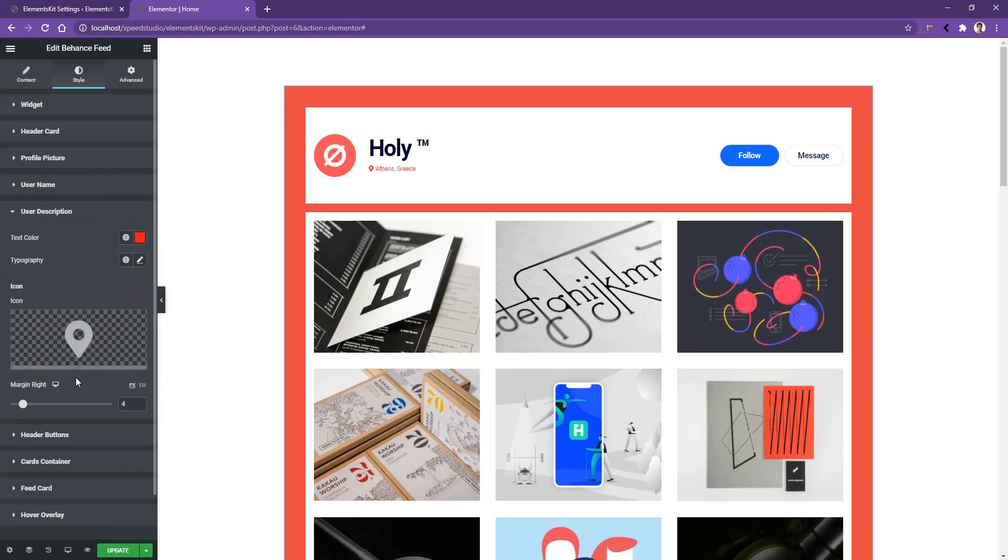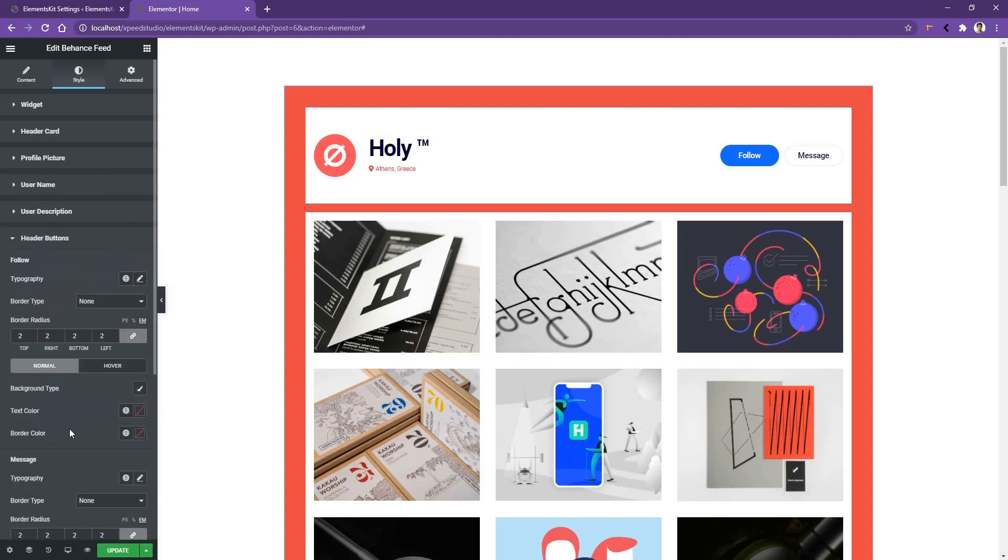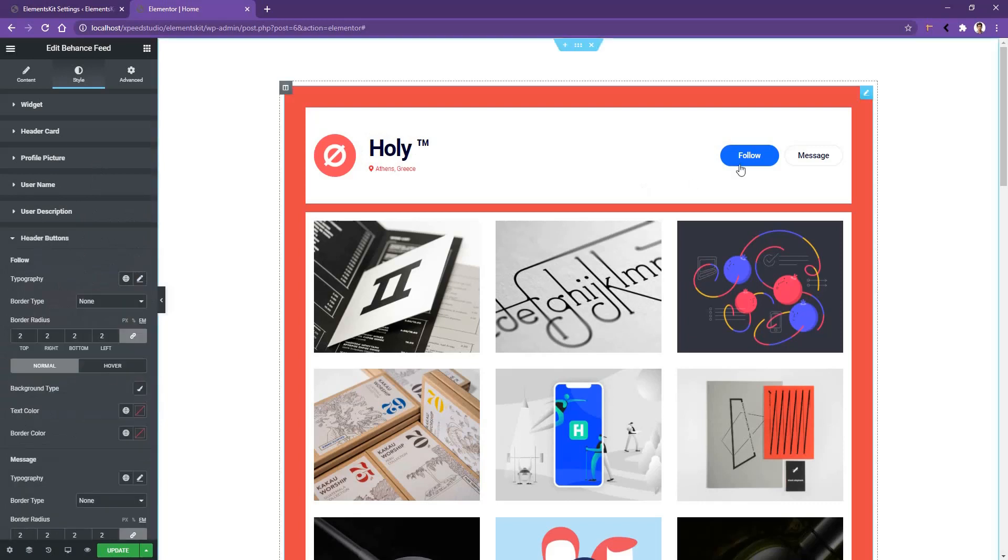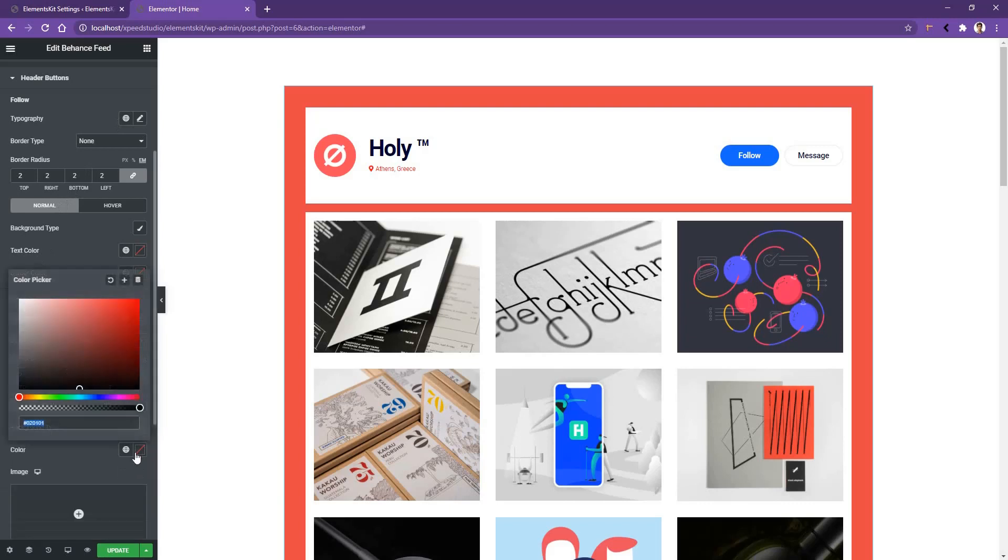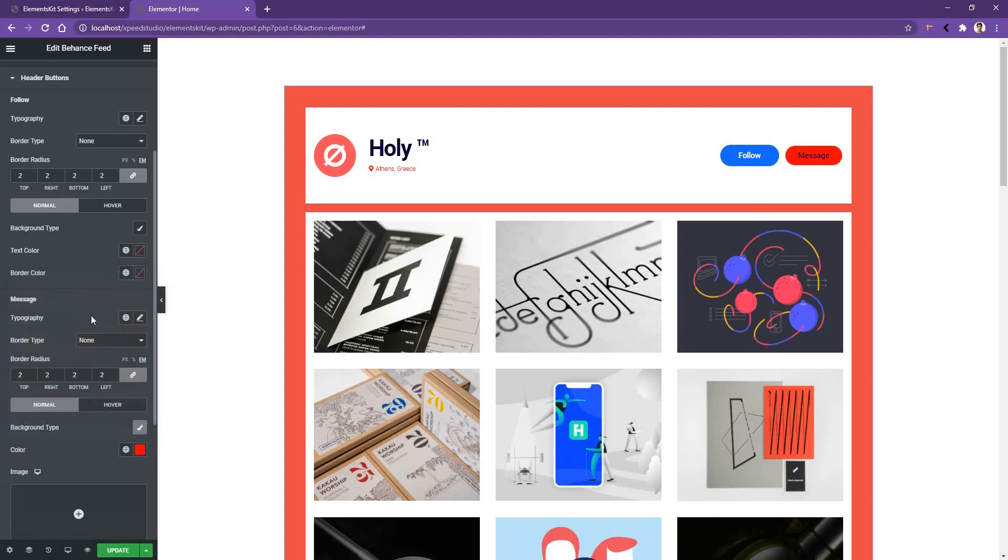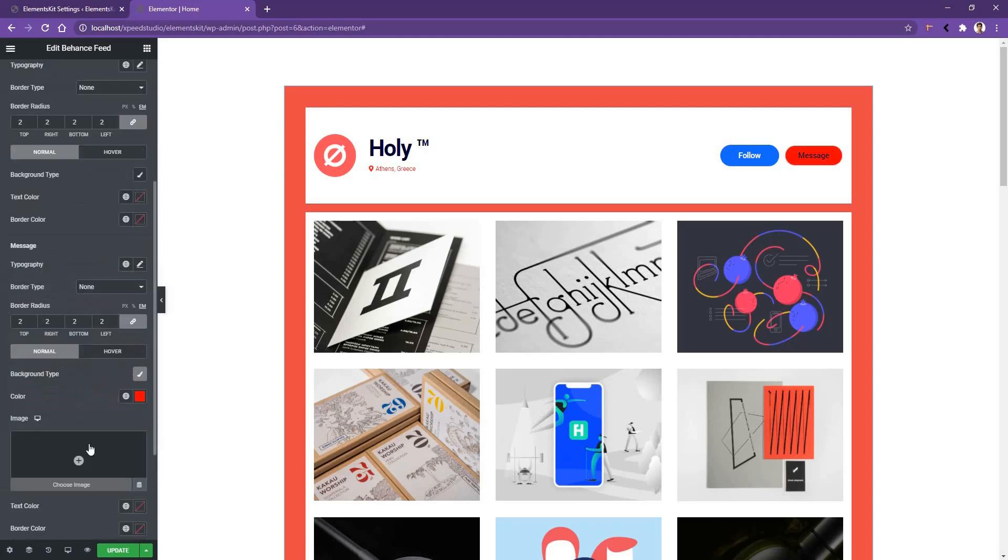Alright, now if you go to the header button, there you'll have the option to work with the follow button and the message button. The settings for both buttons are the same. So just to show you how it works, I want to work with the message button. And there I want to change the background color. The background color I want to make is a little bit red. After that, I want to change the text color white.